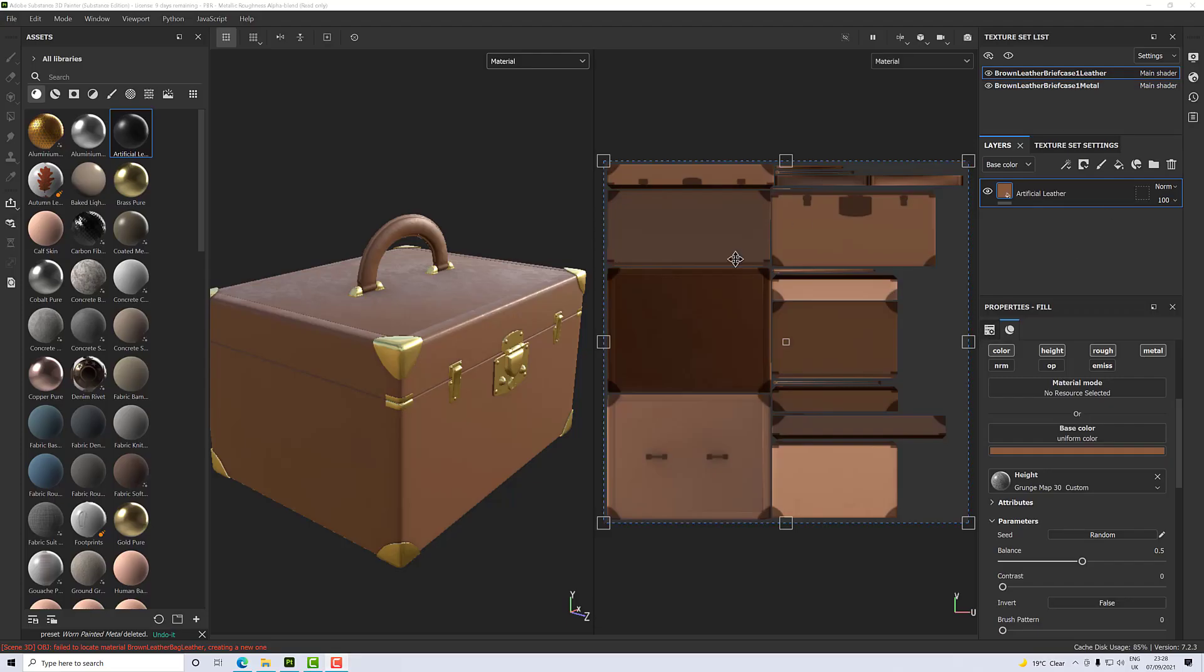Okay, so what I want to do is create a dirt layer that's going to go across all of my materials. I want them to be consistent so I don't want to be micromanaging two different layers to try and balance the effect. So what I'm going to do is on my leather layer here, my leather material, I'm going to add a new fill layer.